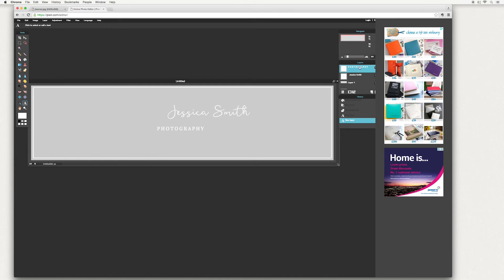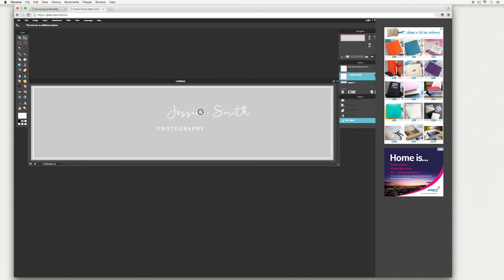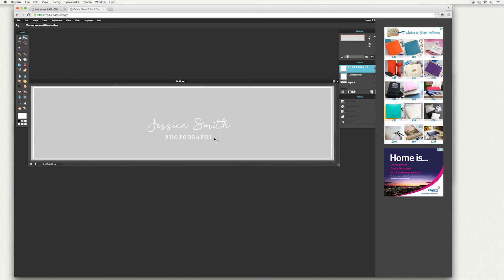So you can see here in your layers panel, you've got your different layers. So you're Jessica Smith here. And to move that, you've got to go across to your move tool. And you can move it around to where you like. And again, you can select the photography. OK, so when you're happy with that, I'm going to add some artwork next.